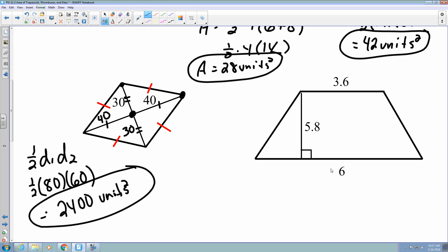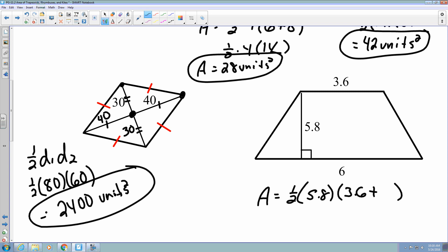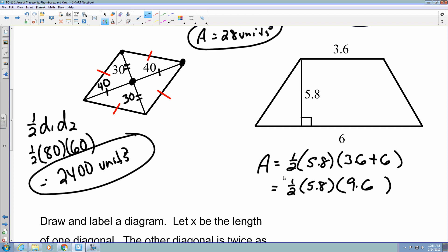The last shape on screen is a trapezoid with a height of 5.8, and bases of 6 and 3.6. Using the trapezoid formula: one-half times 5.8 times the sum of the two bases. The sum of 3.6 plus 6 is 9.6. So one-half times 5.8 times 9.6 gives an area of 27.84 square units.